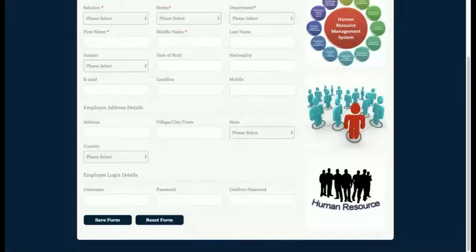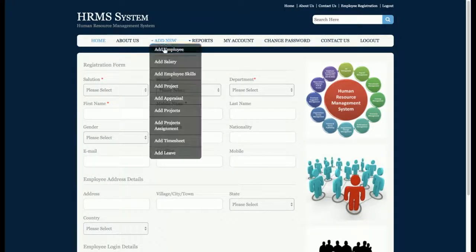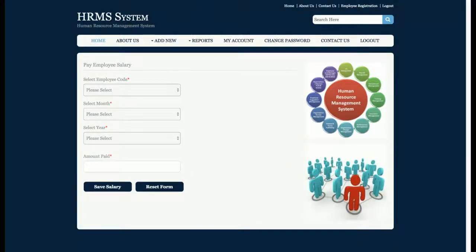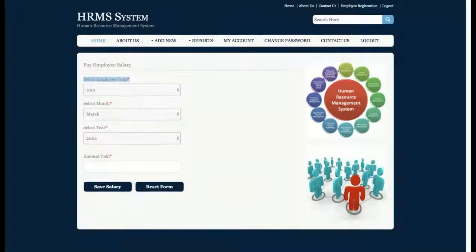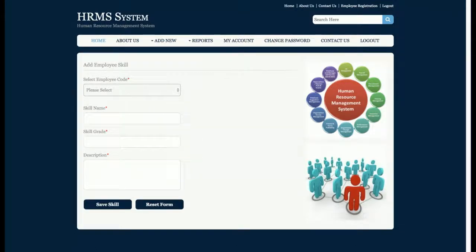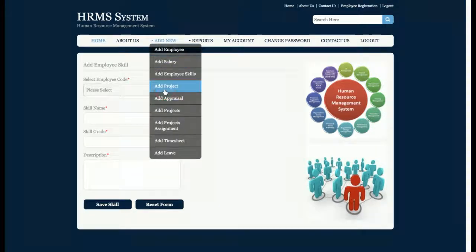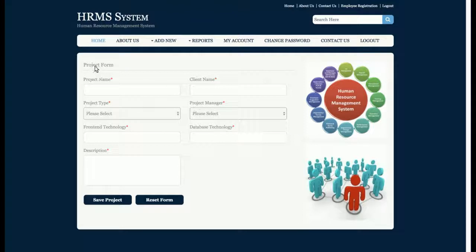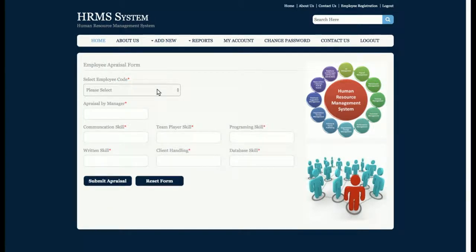From the admin dashboard, there is an Add Employees form where the admin can add any number of employees. There is also an Add Salary form for adding employee salaries — all drop-downs are dynamic and populated from the database. Add Employee Skills allows adding the programming languages and databases an employee knows. There is also an Add Project form, an Add Appraisal form where the admin selects the employee code and enters appraisal details.